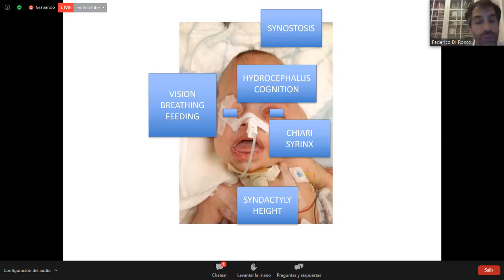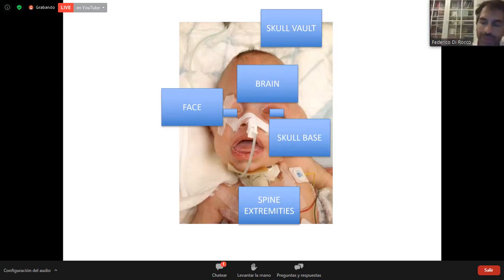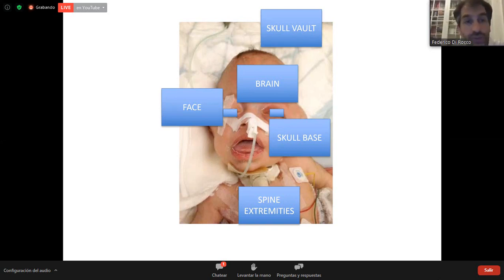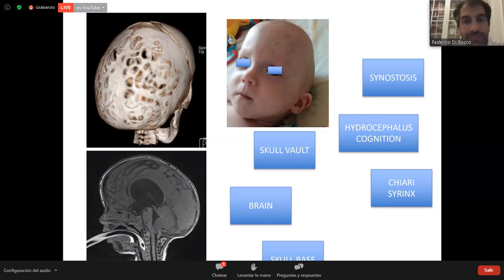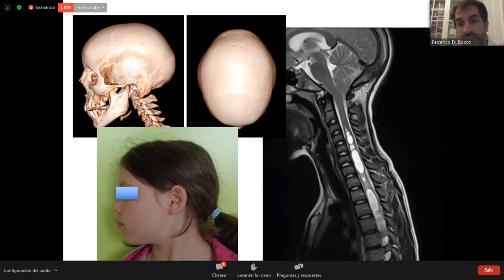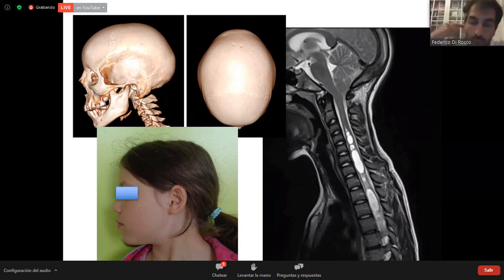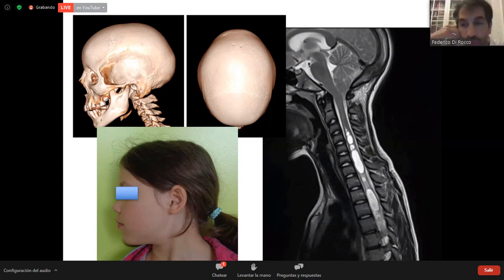This is true in the example of a cloverleaf, where we have scalp, brain, facial, skull base, and spine-extremity problems. But this is also the case in a single suture — like in one case with only one suture but still hydrocephalus and Chiari — or in a very mild alteration of the skull but still Chiari and syrinx. This problem of disproportionate skull and brain growth can occur in all cases of synostosis.